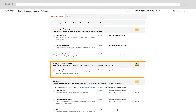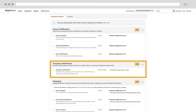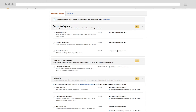The Emergency Notification section is where you enter a contact number that Amazon will use to reach you if there is a critical issue with your account that requires your immediate action.